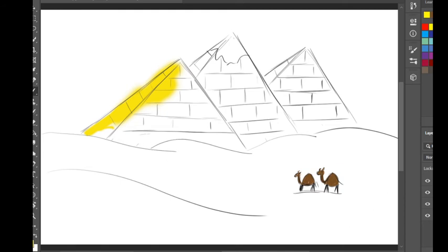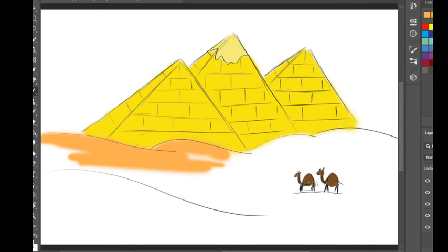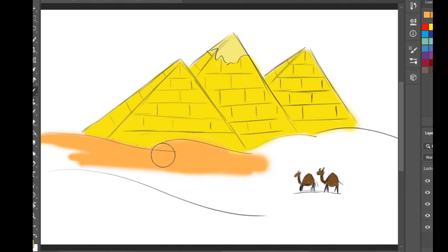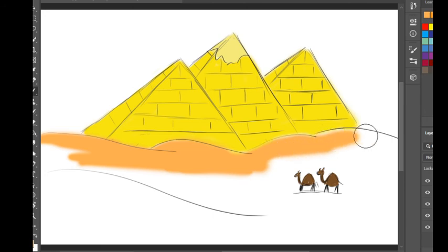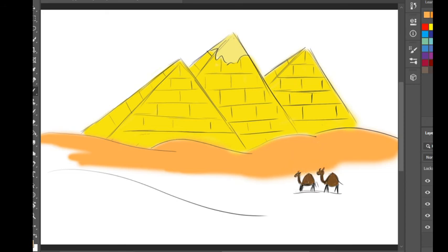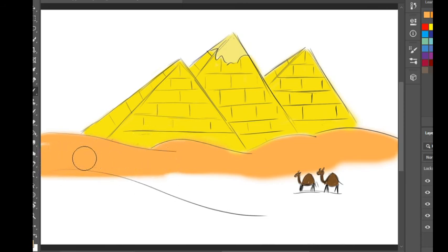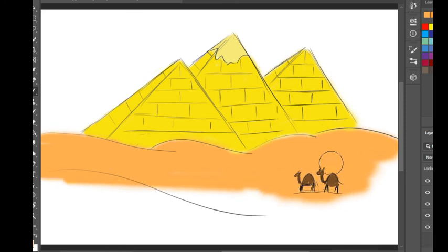I'm going to color it and then show you. This is how to color the pyramids. For the sand and desert, you can color both the same color. An easier way is to use orange, or if you have different shades of brown in your pencil colors, use dark brown for the camel and light brown for the desert. If you don't have that, pick orange and don't press too hard on the pencil to get a lighter shade. Looks like that.